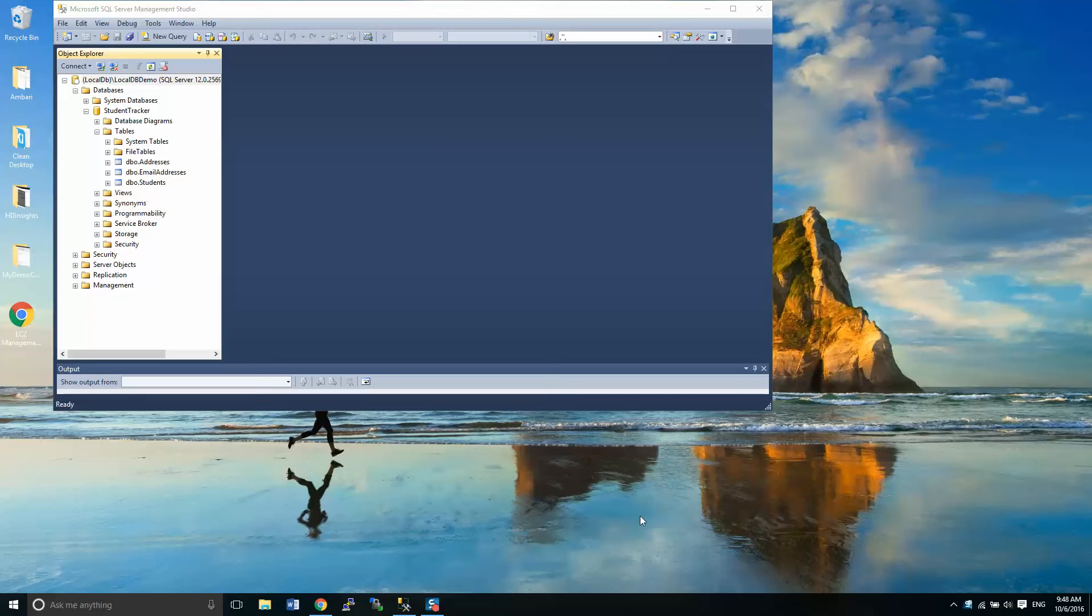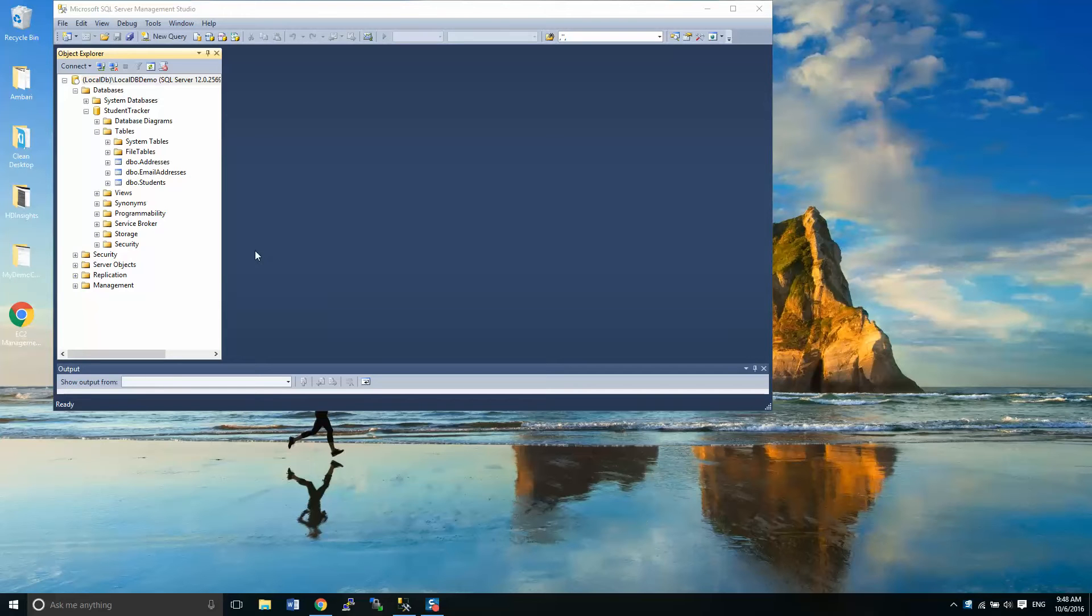Chris Dick here. We're going to move into part 7 of my MS SQL Server Management Studio series, Managing a Database in SSMS.